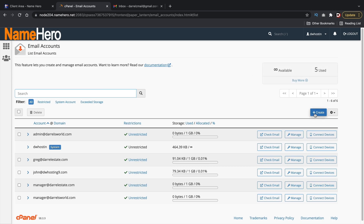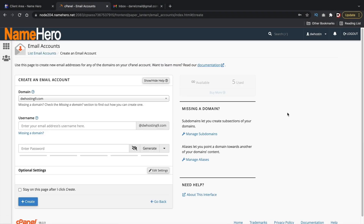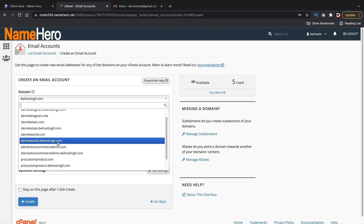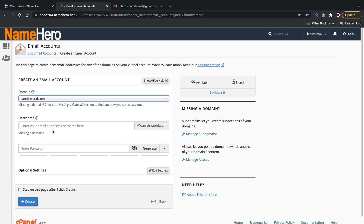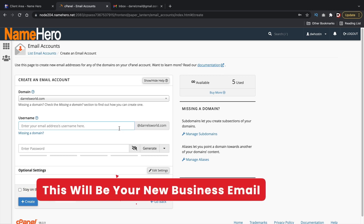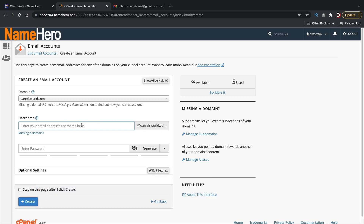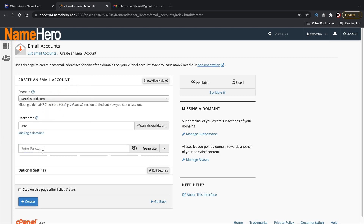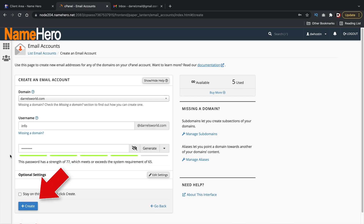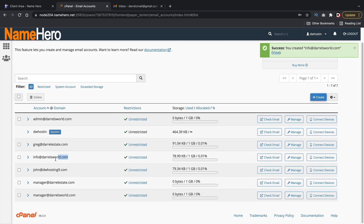On the right side you're going to see a Create tab — click on that button and here you'll see a list of your domains. I'll select Daryl's World, and for the username this is going to be the professional business email you wish to create, for example manager@darylsworld.com or info@darylsworld.com. I'm going to type in 'info' and then enter a password for the email account. Make sure to write this down because you will need it later when we connect our Gmail account. Once you create a password, click on Create.